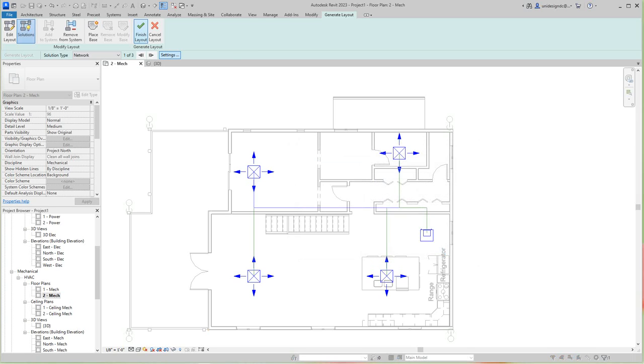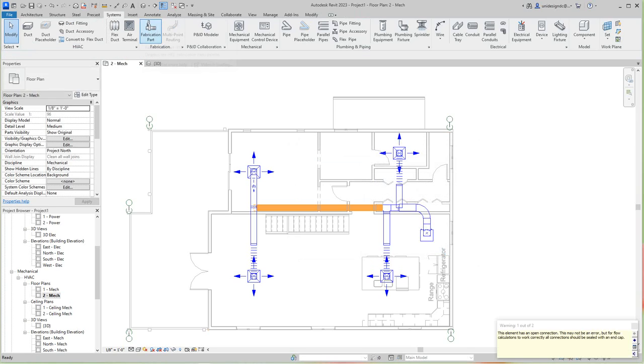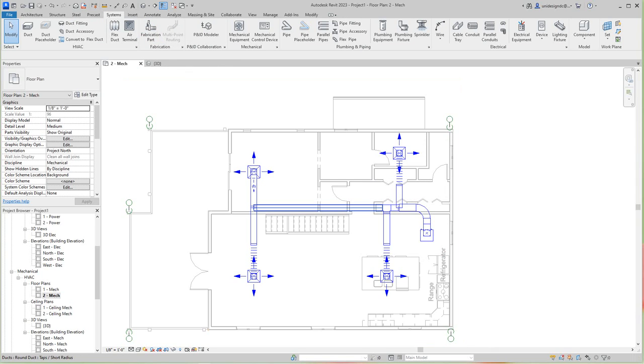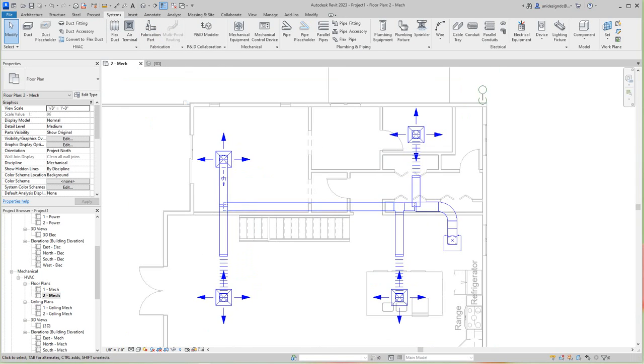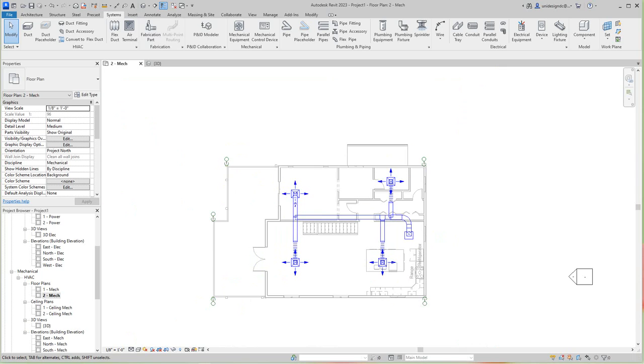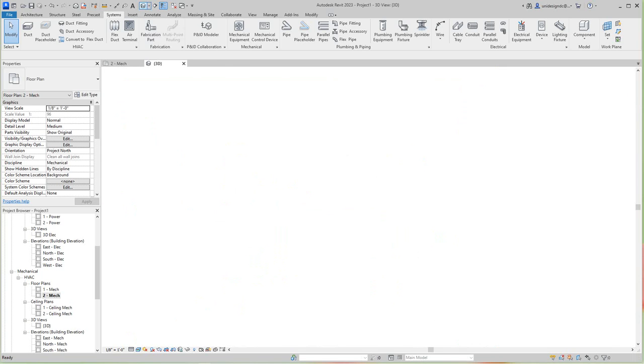I'm going to say okay, and then I'm going to finish this. We've got an issue in here. I don't know what that is. So let's look at this in 3D.